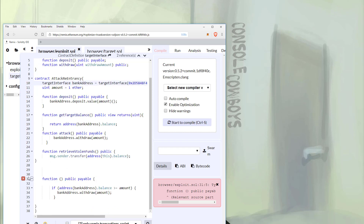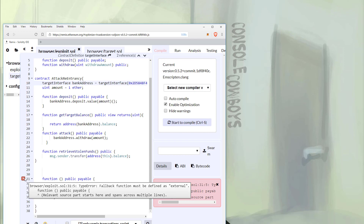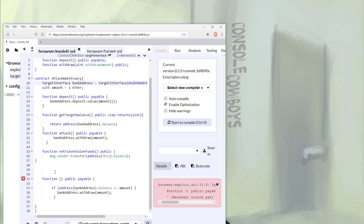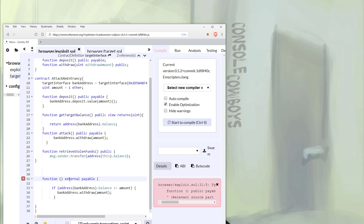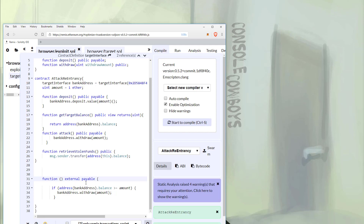Next up, if we check the next error it says the fallback function must be defined as external. So one of the new requirements in version 5 is that you have to specify that when using the function. Right here this is defined as a public payable function — we can change this 'public' to 'external', hit Control+S, and there it goes.